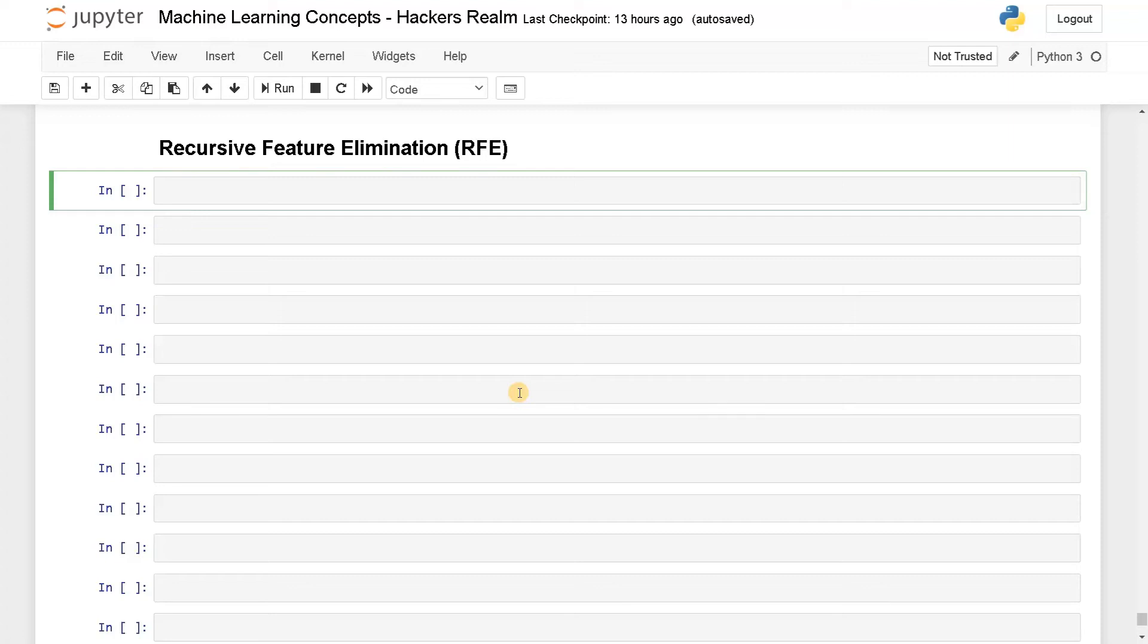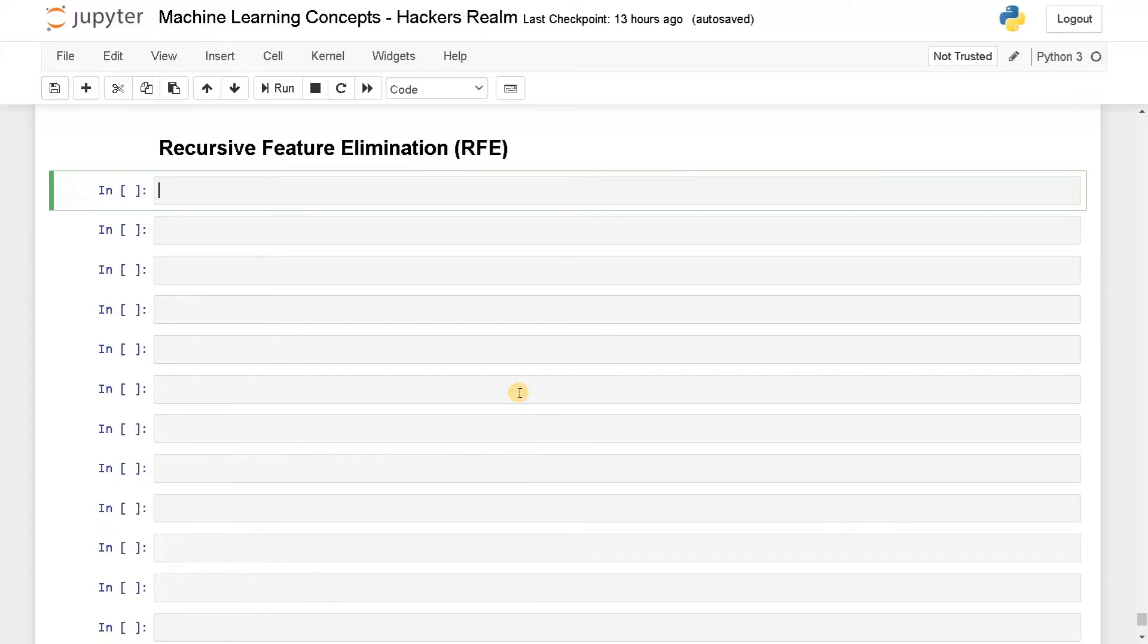Hello everyone, this is Ashwin here. In this video, we are going to see about how to perform feature selection using recursive feature elimination. Using RFE, we are going to do the similar operation like we have done in the previous videos.